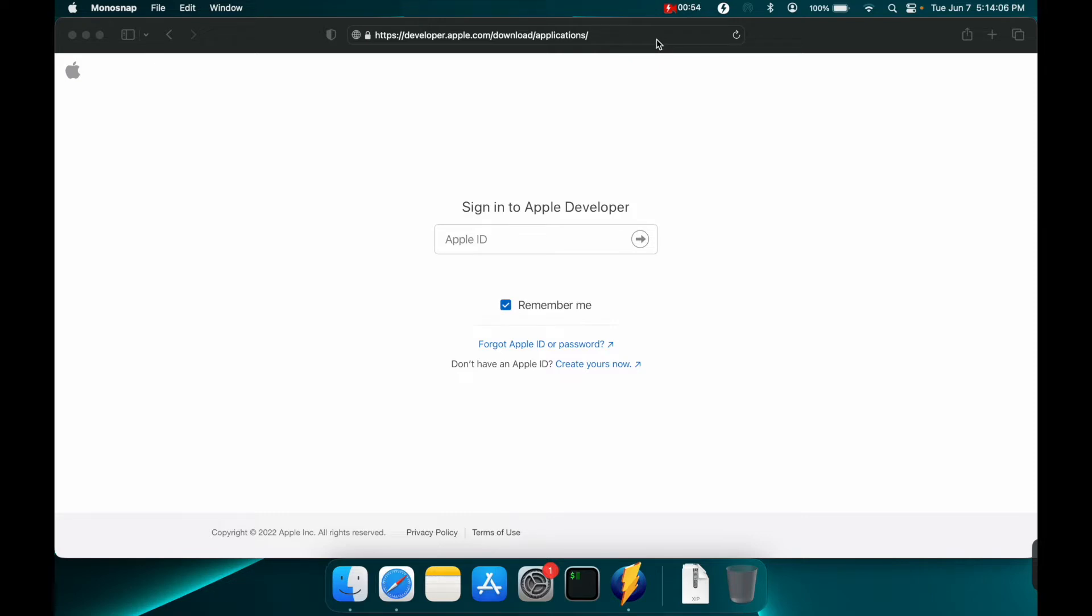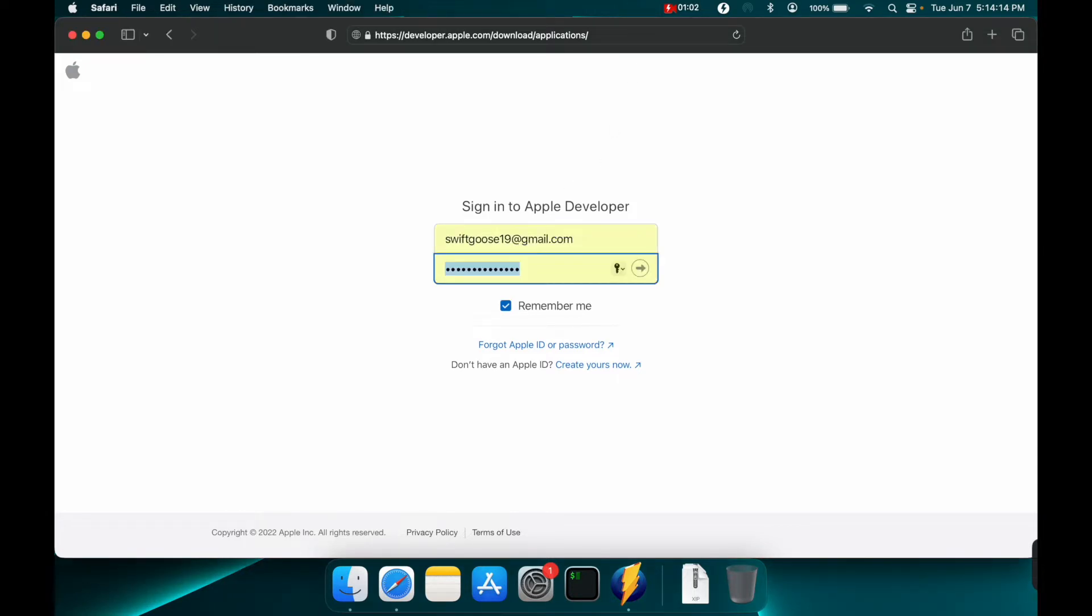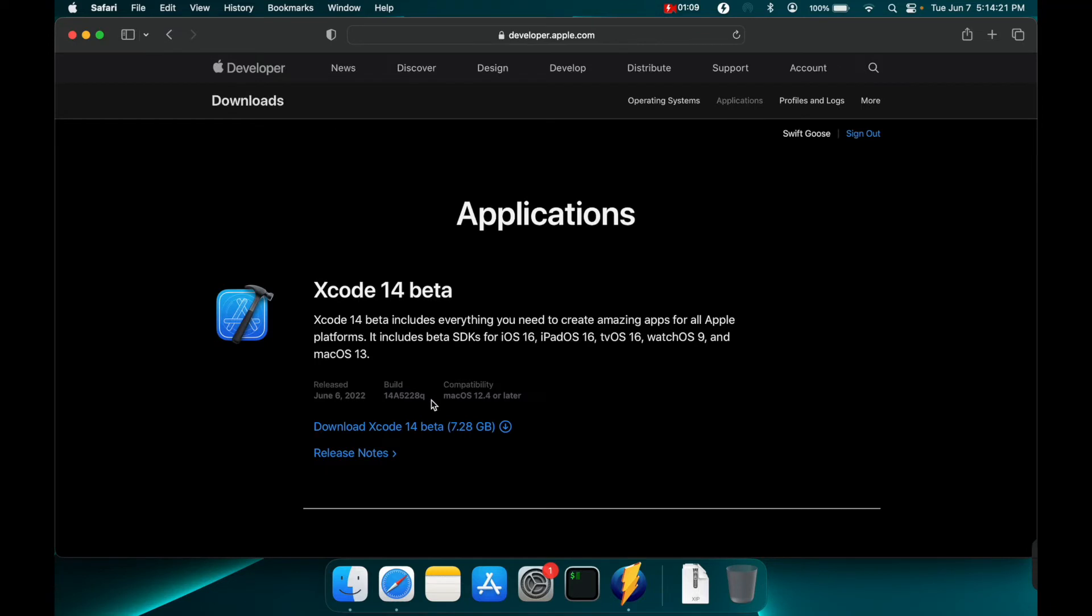You don't have to pay for this but you will still need the developer account. We'll sign in. You'll see it does require macOS 12.4 or later and the download is 7.28 gigs. So let's click it and get started.